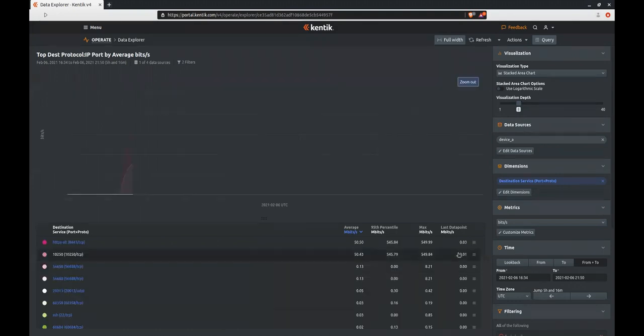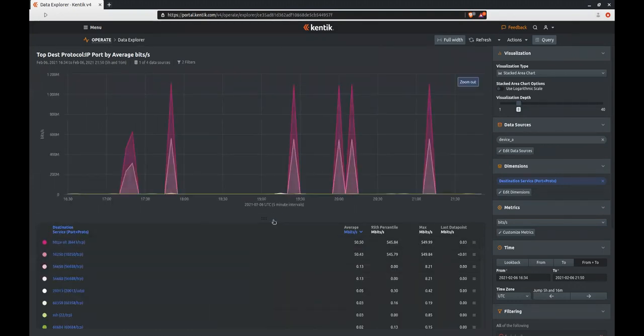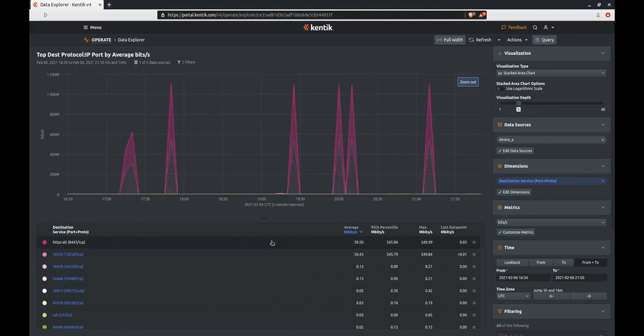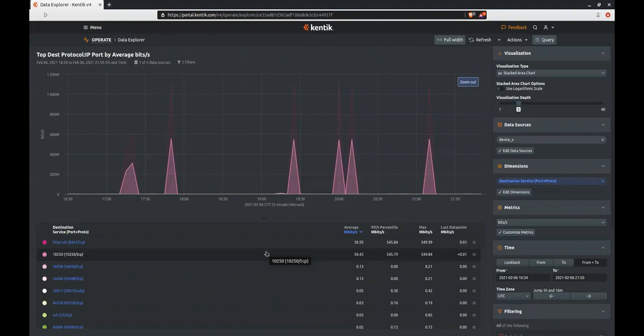Kentix reruns the query and we have the results again. The top result is alternate HTTPS, which is port 8443 TCP, and almost equally, we have port 10250 TCP, which is a custom application running on the network.